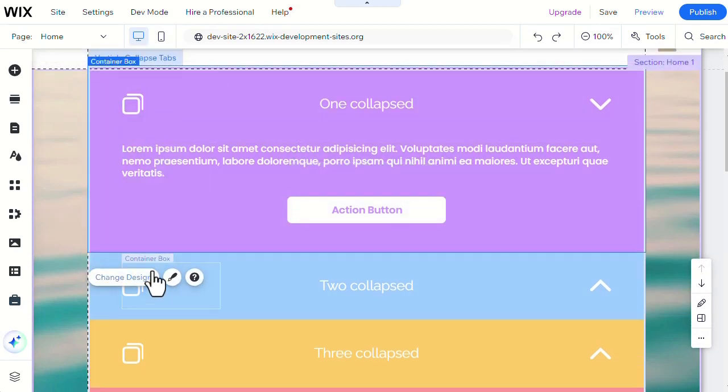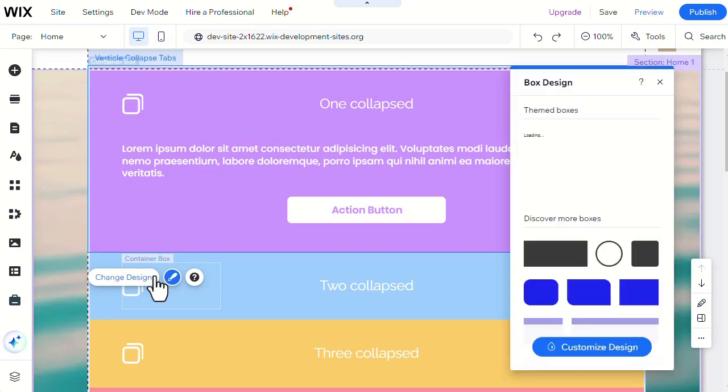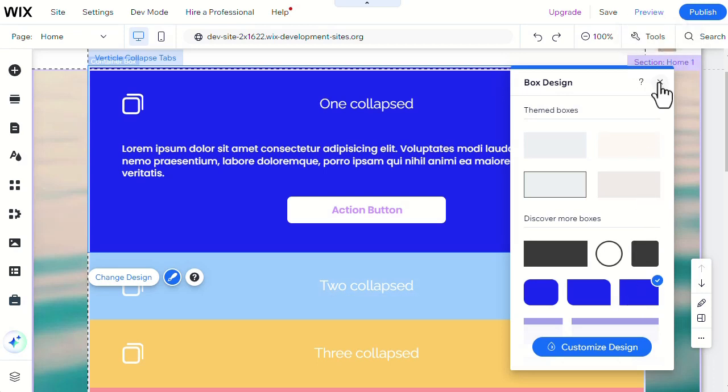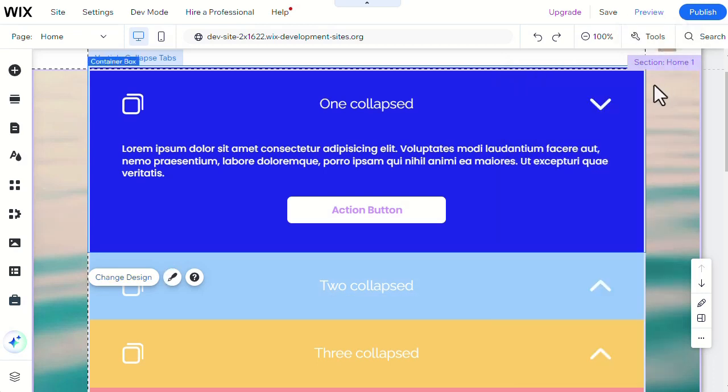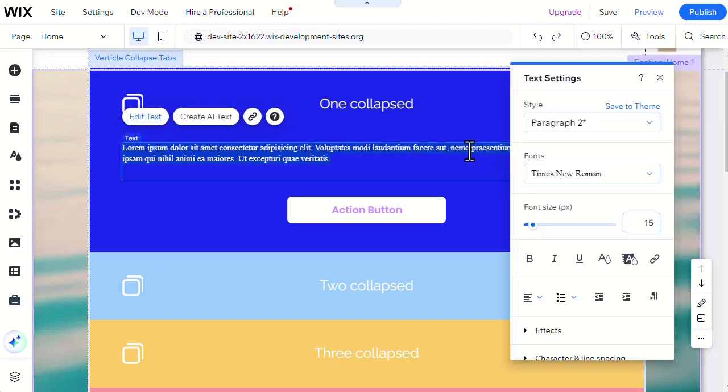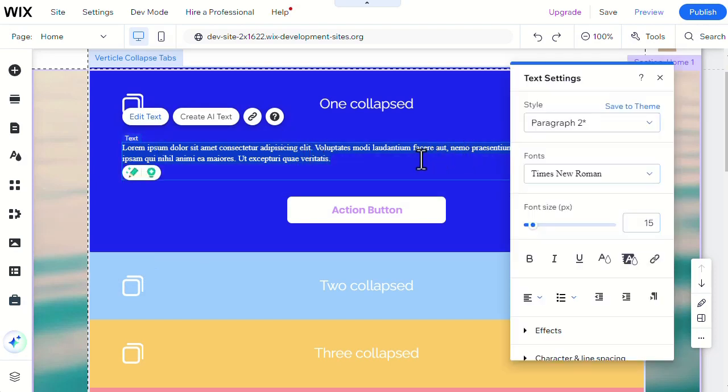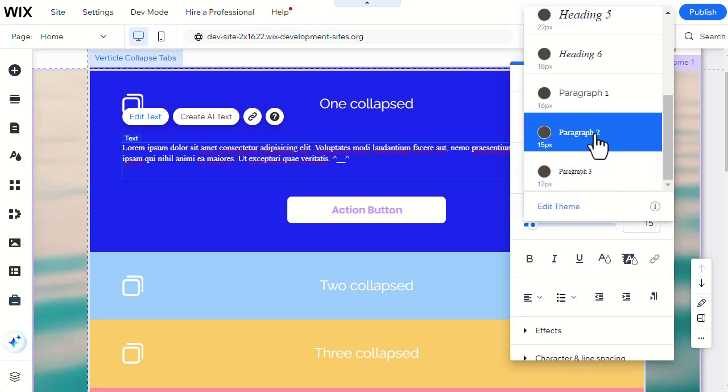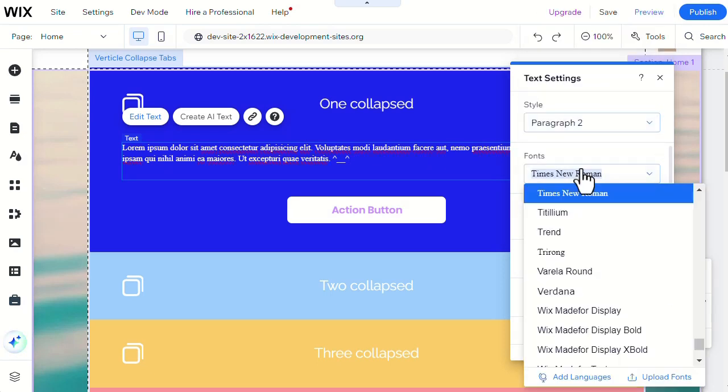Then here we can change the design of each container box. Here is how to edit the text inside the box. Then we can continue to edit the text styles, fonts, and font size.